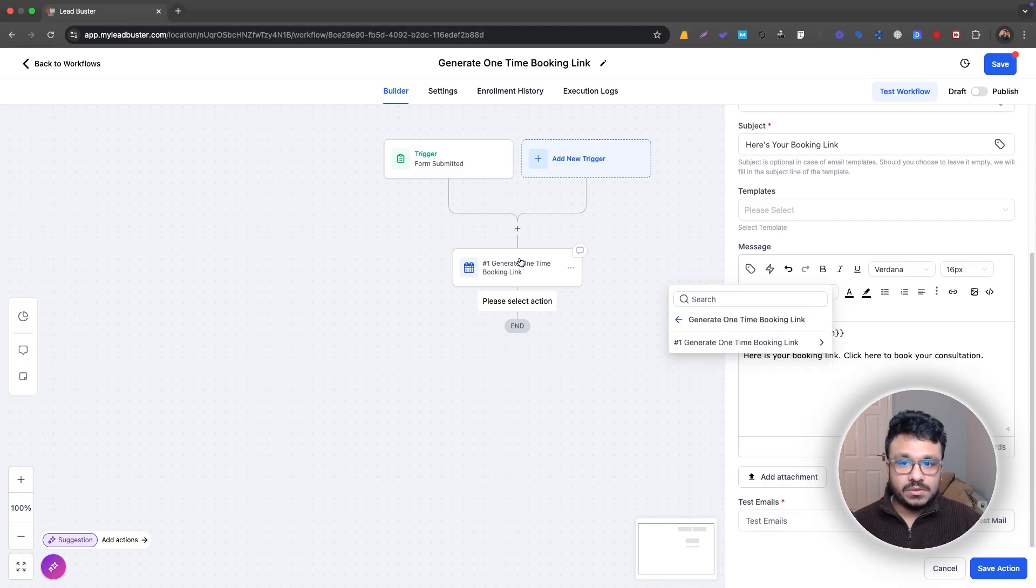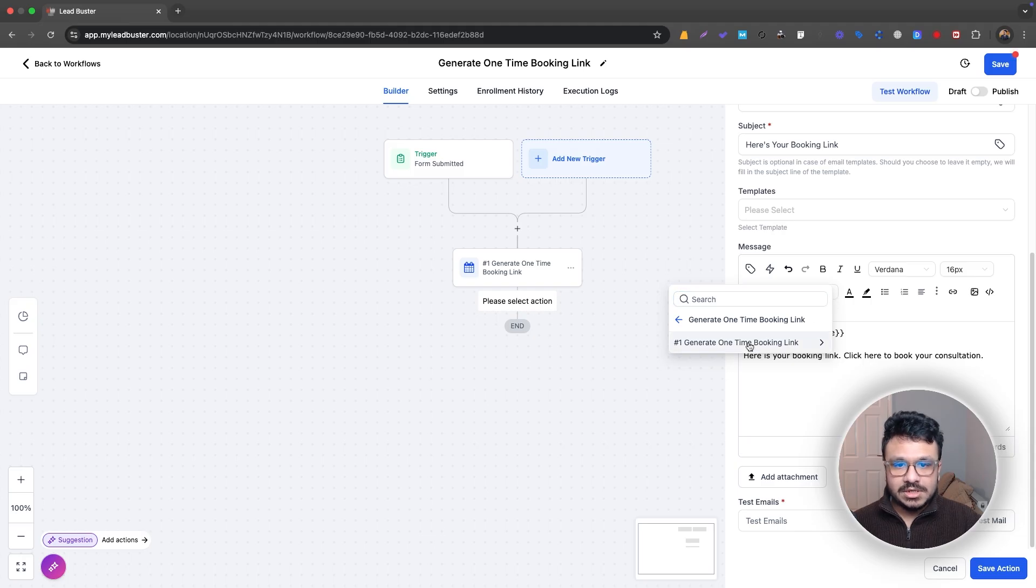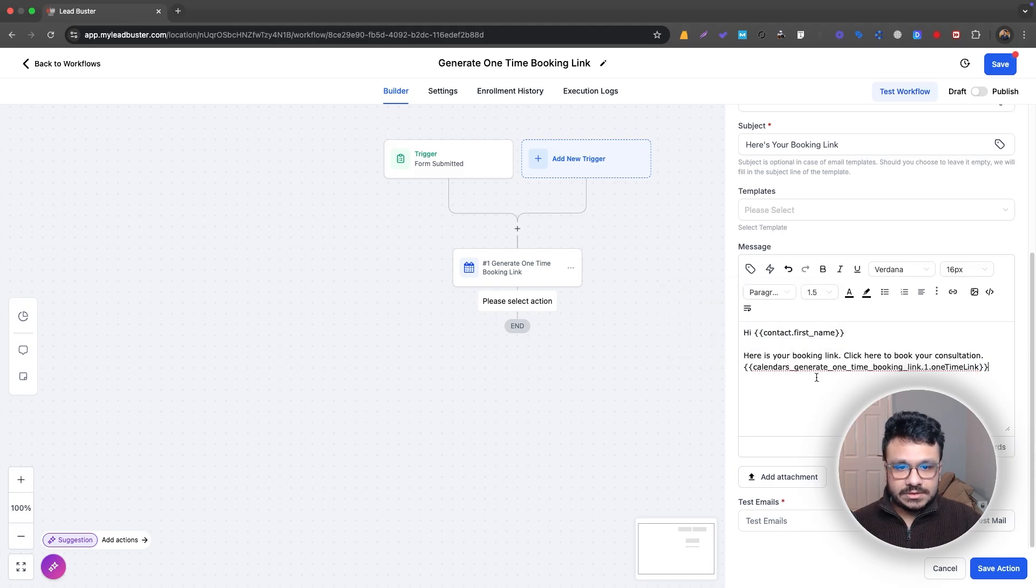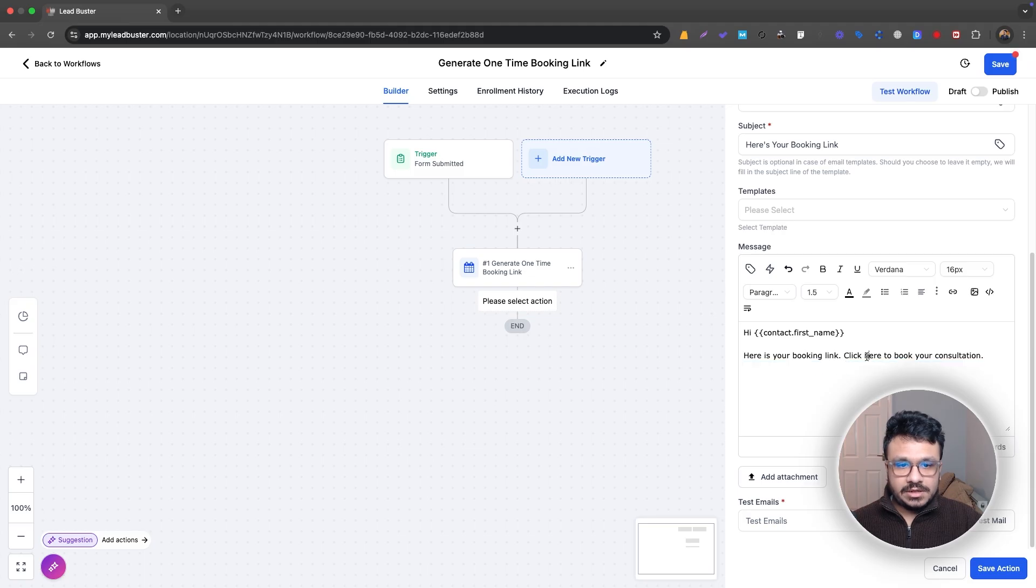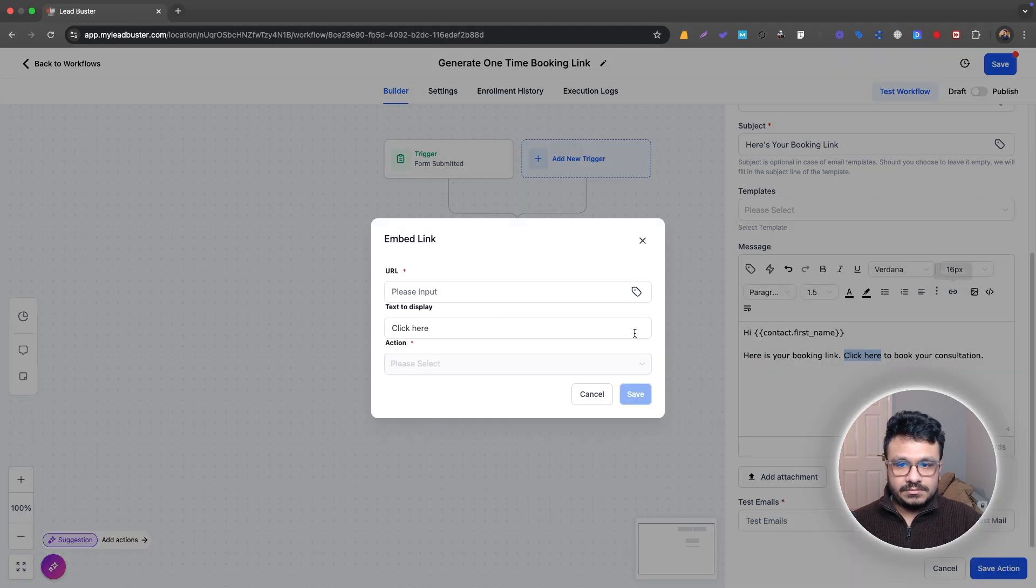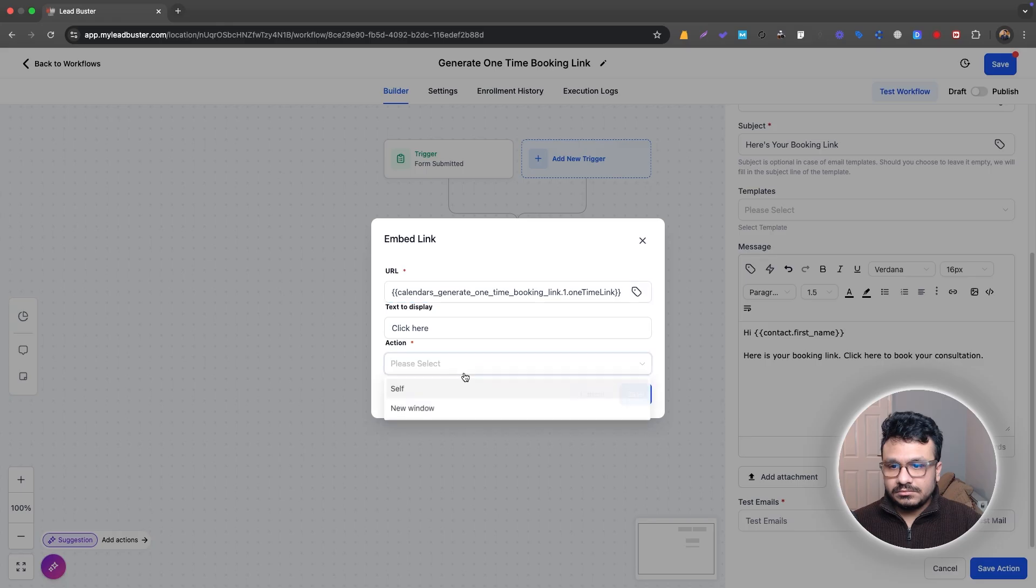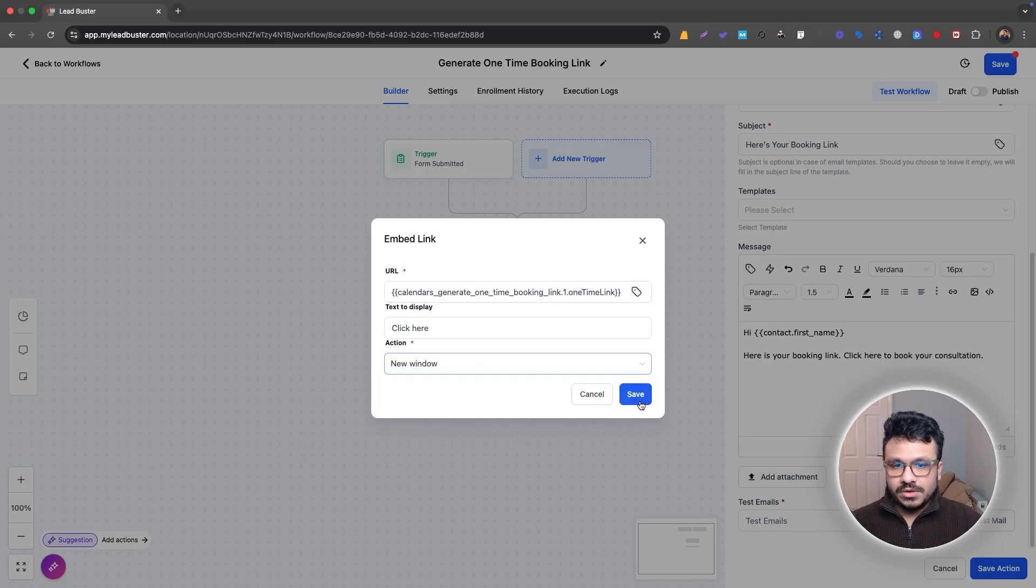So if you don't do this action, if you don't have this action added before the email action, it won't be activated. So you won't be able to use that. So I'll just do this, cut it, and then put it here and then just new window.